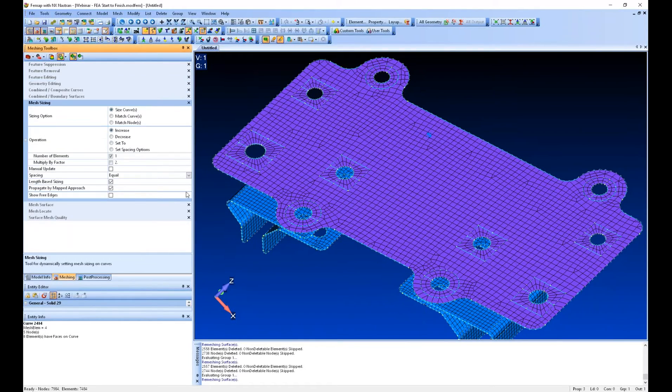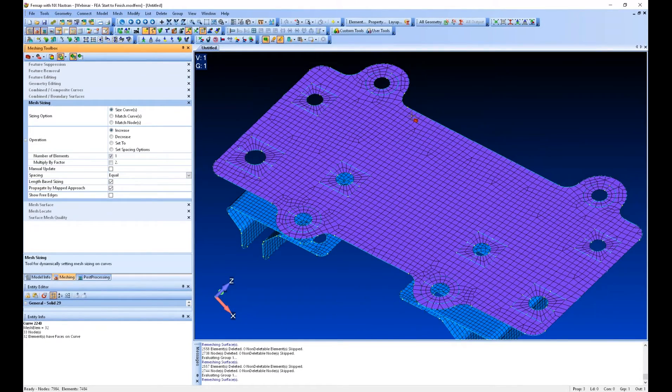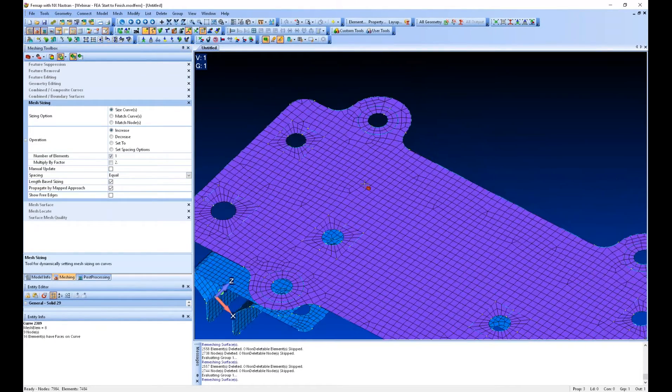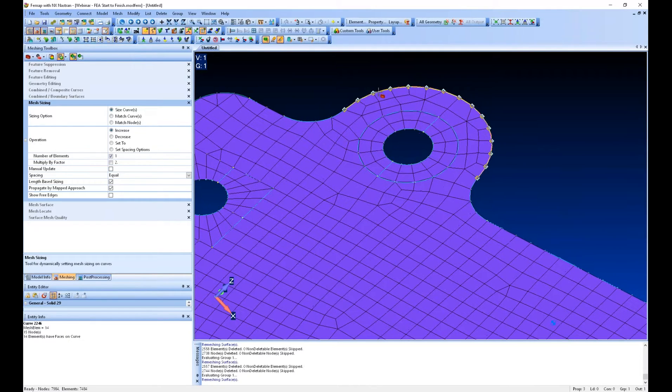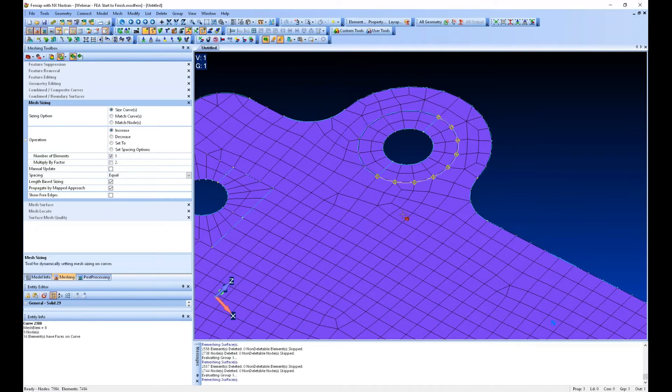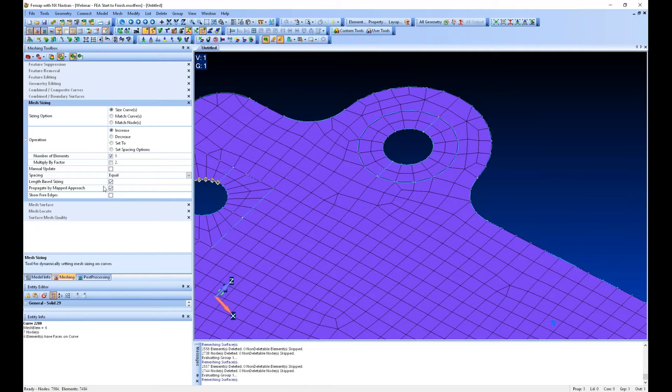Now, I can go a step further and adjust the sizing. So, for instance, some of these elements don't look great to me. I'd like it to be a little more uniform.